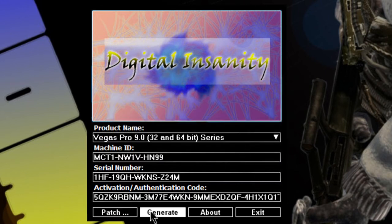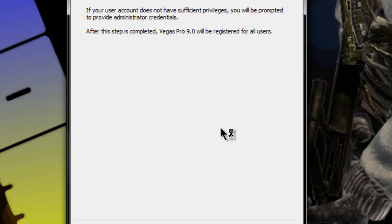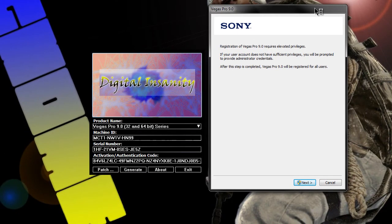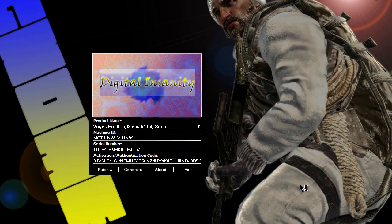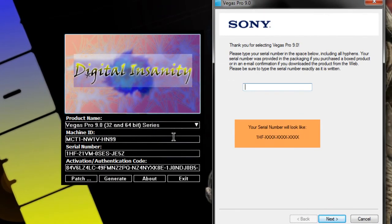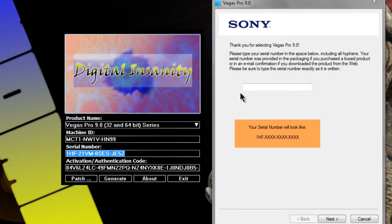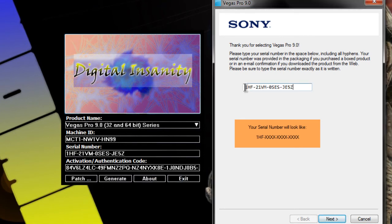Generate like two more times, whatever. Next, next, and next. Then just copy it and paste it.